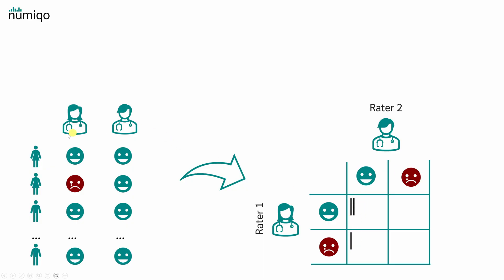Now we simply keep a tally sheet. The first person, both rated as not-depressed, so a dash goes in this place. The second person was rated by Rater 1 as depressed and by Rater 2 as not-depressed, so a dash goes in that space. And in the third case, both raters have rated the person as not-depressed.